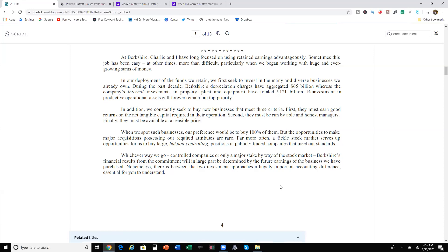Reinvestment and productive operation assets will forever remain our top priority. When we spot such businesses, our preference would be to buy 100% of them, but the opportunities to make major acquisitions possessing our required attributes are rare. Far more often, a fickle stock market serves up opportunities for us to buy large but non-controlling positions and publicly traded companies that meet our standards. That's why he's sitting on a lot of cash. He's waiting for the right time to buy the right investment that'll really help out his company as well as his shareholders. That's really what he's working for. Try to give value back to his shareholders.